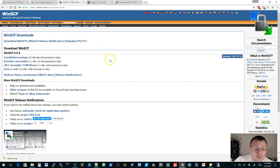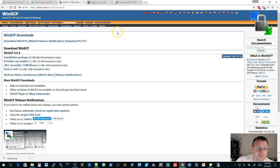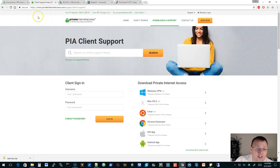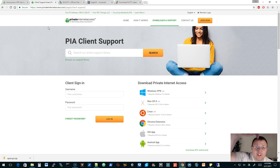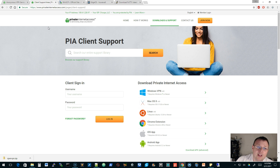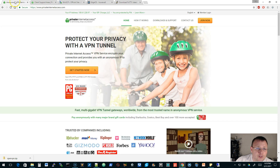The next thing you're going to need is WinSCP — we're going to use that to transfer files to the edge router. And then you're going to need a private internet access account. If you don't have one, my affiliate link is down in the description. If you use that link, it passes a couple bucks my way and helps support the channel. It's about $39.95 a year for peace of mind. Please use the affiliate link.